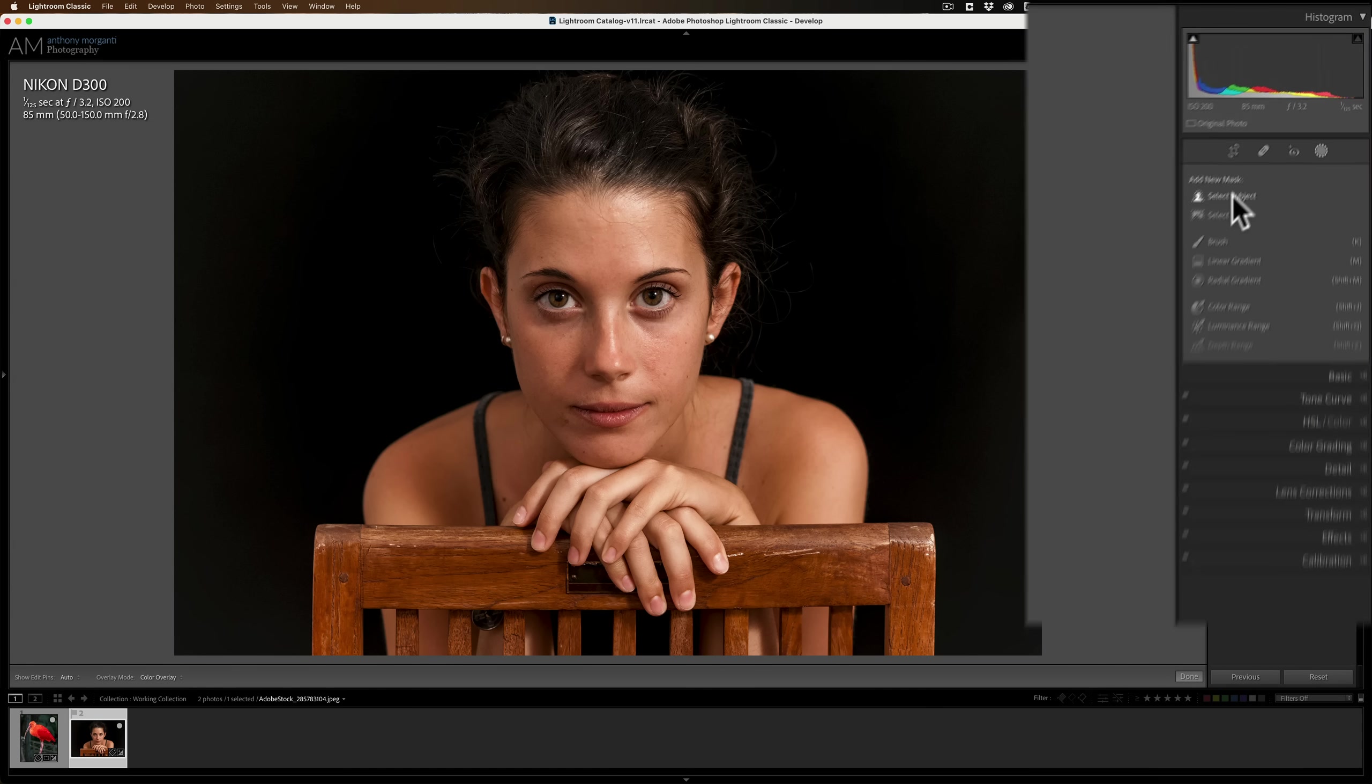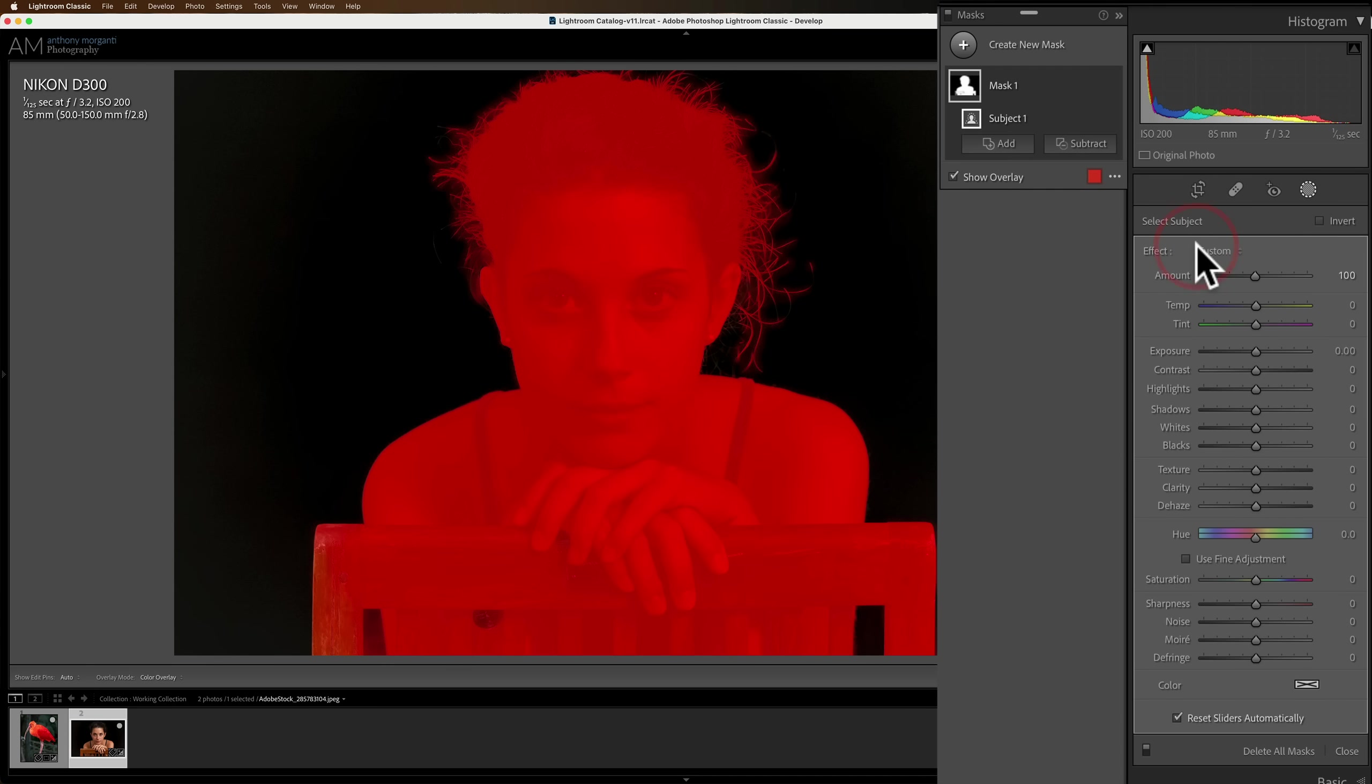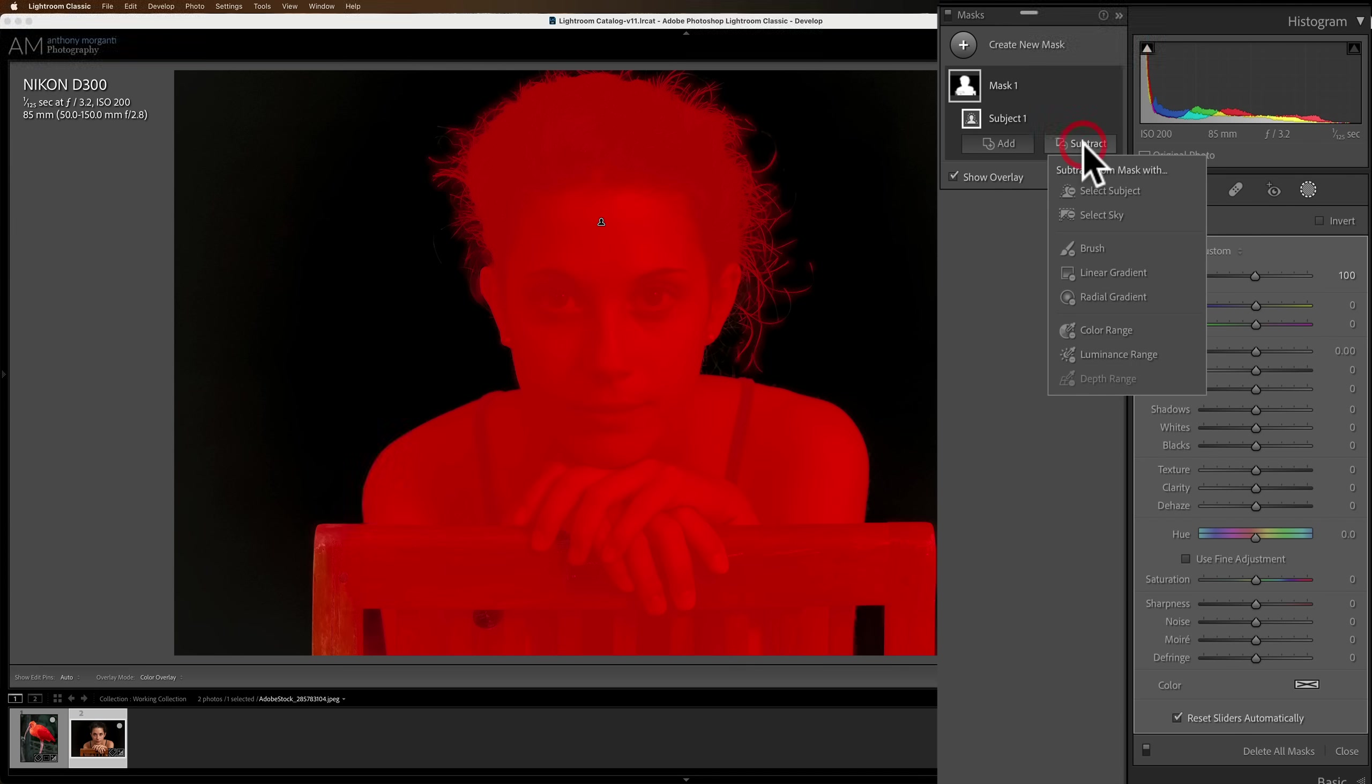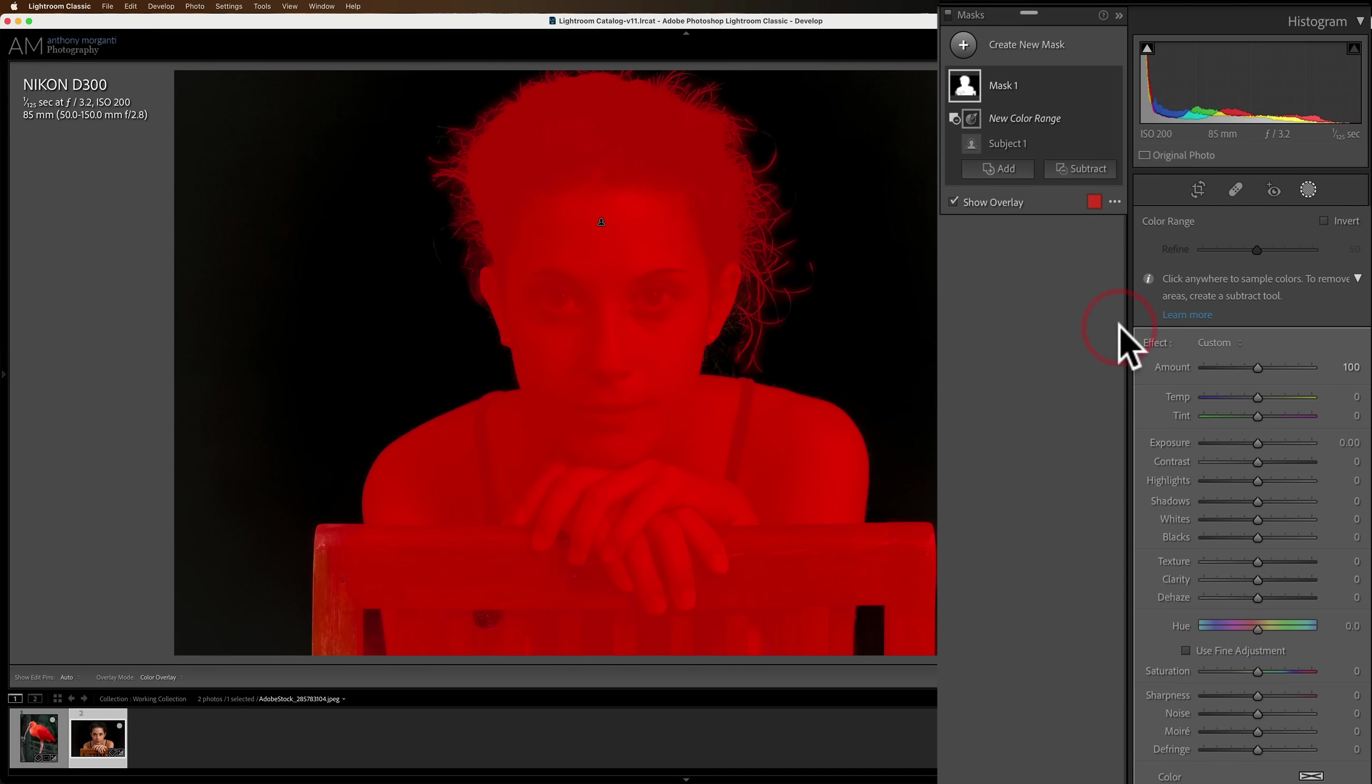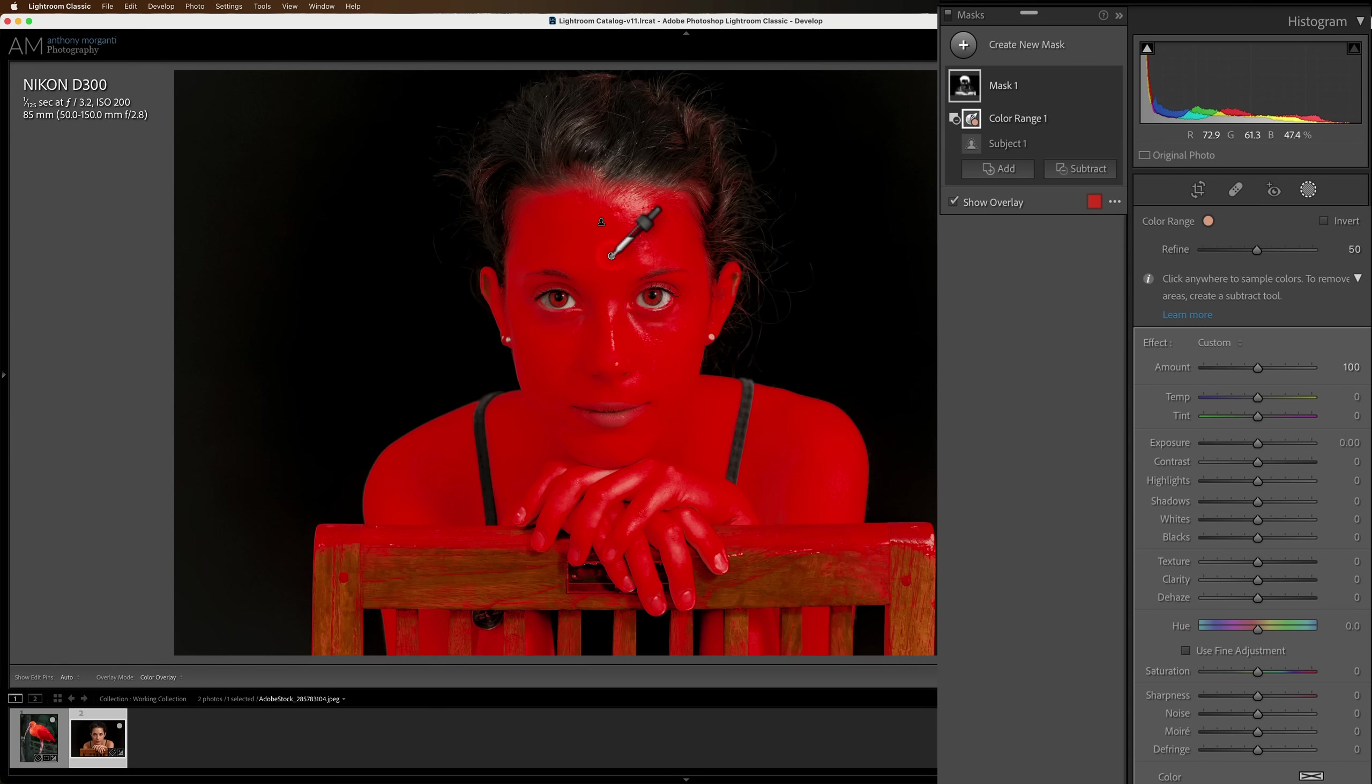We're going to select the subject. Now, we've got the entire subject selected. But I don't want to include the skin in these adjustments. So what I'm going to do is I'm going to subtract from this selection with a color range mask. When I choose that, I'll get an eyedropper. All I need to do is click on the color I want to remove from the mask. I'm just going to click on the middle of her forehead. Now, you can see when I hover over that pin that I just applied, what it's showing in red is not what is going to be adjusted. What it's showing in red is what is going to be removed from the overall mask.